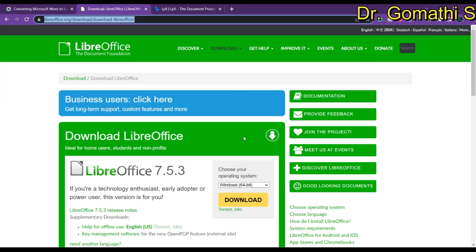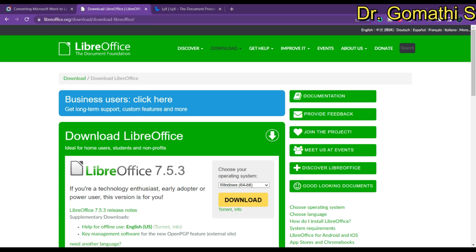The next tool is LibreOffice. The purpose of this software is to provide a free and open-source office suite that is compatible with Microsoft Office. It is a combination of PowerPoint, Excel, Word, and everything together. LibreOffice includes a word processor, spreadsheet, drawing tool, database, and a mathematical equation editor.